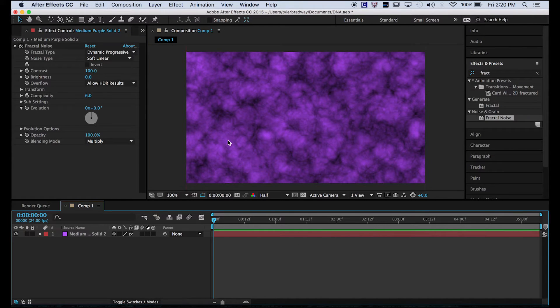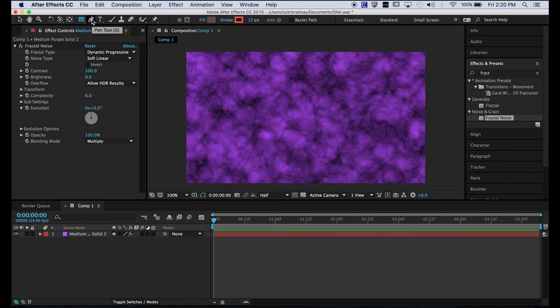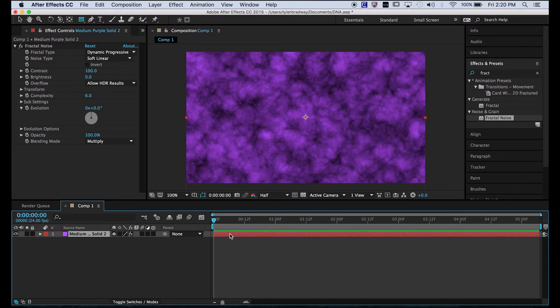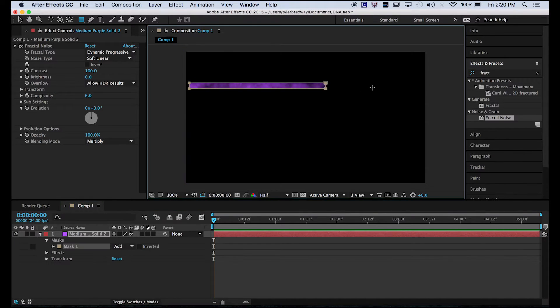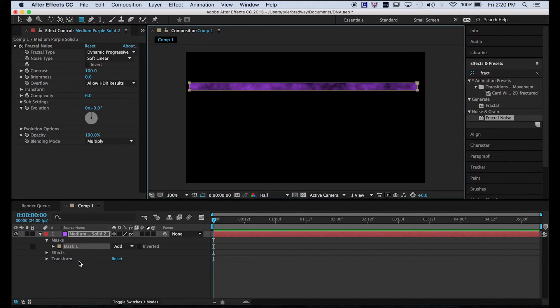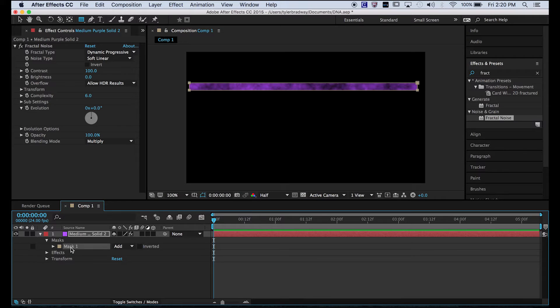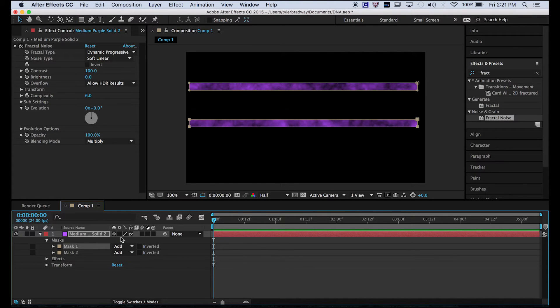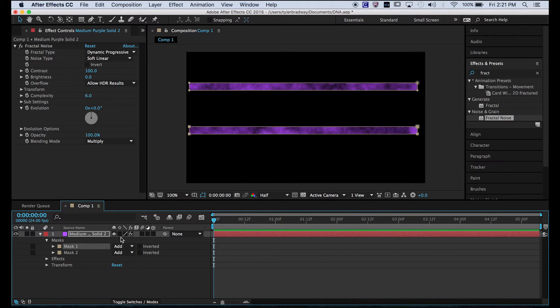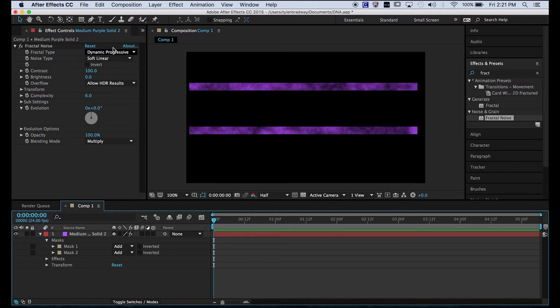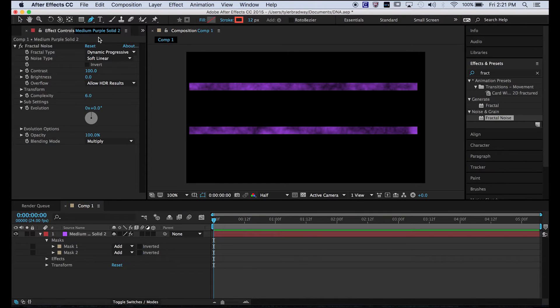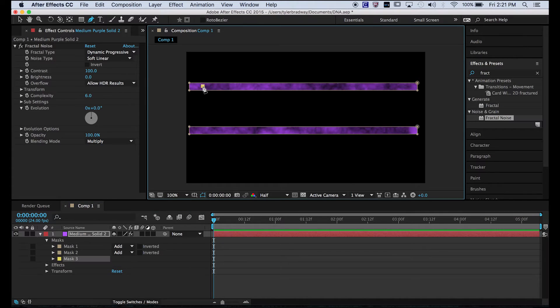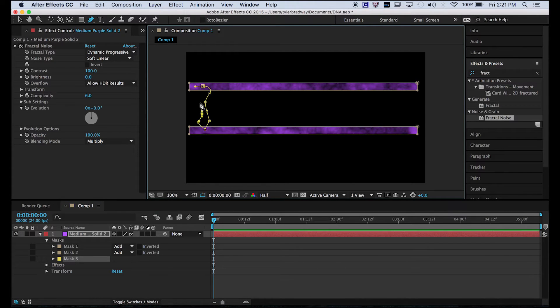Now that we have that, we want to make the DNA shape. Take the rectangle tool, make sure your layer is selected, and make two masks the same width. And then to make the other ones, you're going to want to select your layer and then just make these ones a little wigglier.